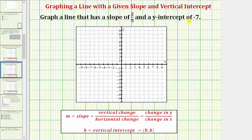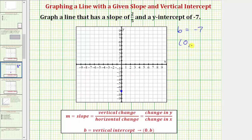It's the point where the line intersects or crosses the y-axis. So we'll begin by plotting the y-intercept of negative seven, which would be here on the y-axis. We often use the variable b to represent the vertical intercept, so we can say that b is equal to negative seven. Notice how the y-intercept would have coordinates zero comma negative seven. And now we'll find additional points on the line using the slope.